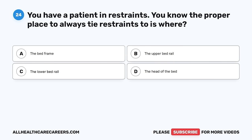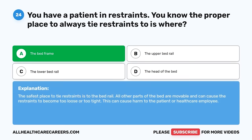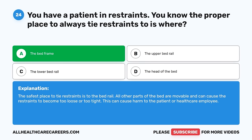Question 24. You have a patient in restraints. You know the proper place to always tie restraints to is where? A. The bed frame. B. The upper bed rail. C. The lower bed rail. D. The head of the bed. The correct answer is A, the bed frame. The safest place to tie restraints is to the bed frame. All other parts of the bed are movable and can cause the restraints to become too loose or too tight, which can cause harm to the patient or healthcare employee.